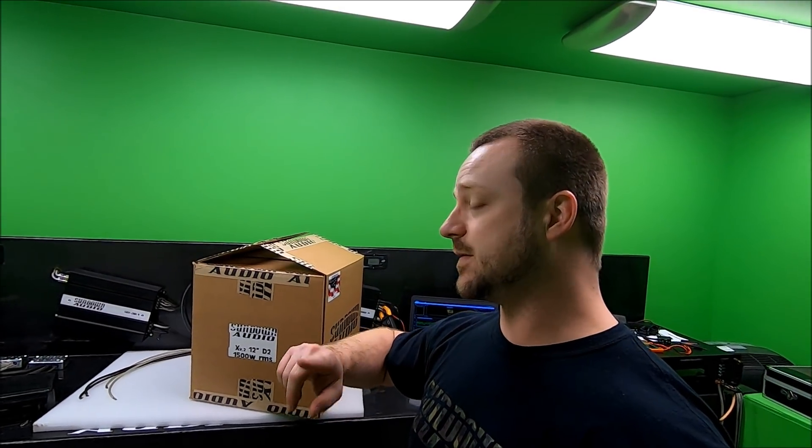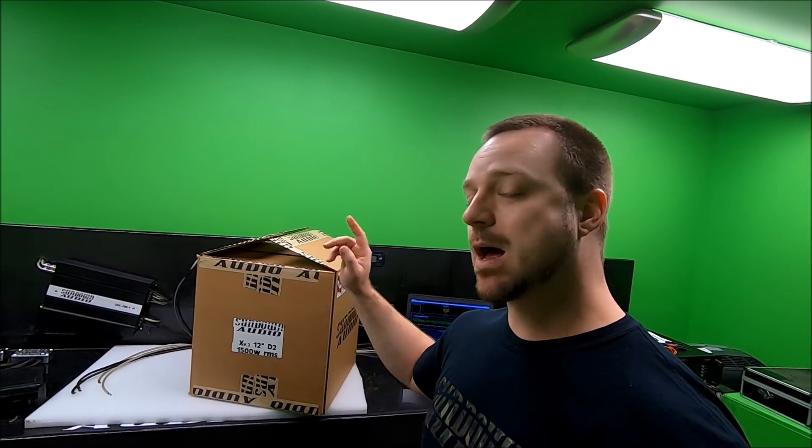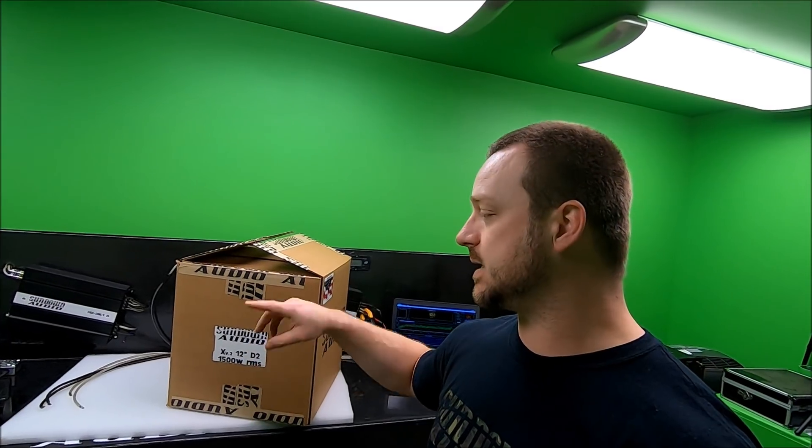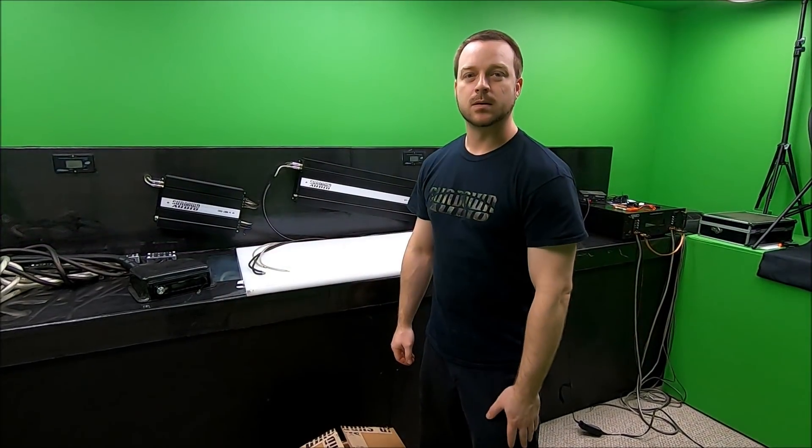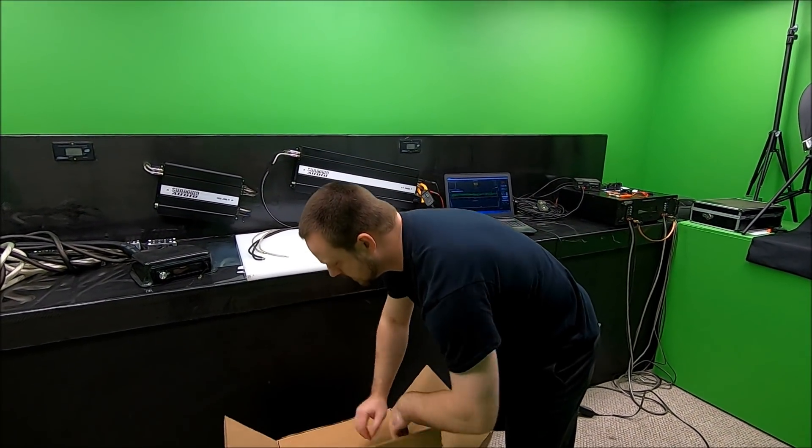First, let me go ahead and get this out of here, get it unboxed, get it on the bench, get it hooked up. I'm going to run you through this. All right guys, let's get this unboxed.